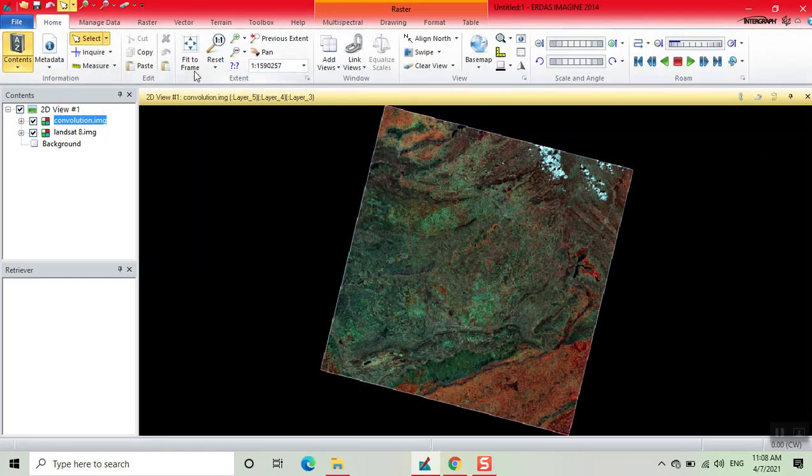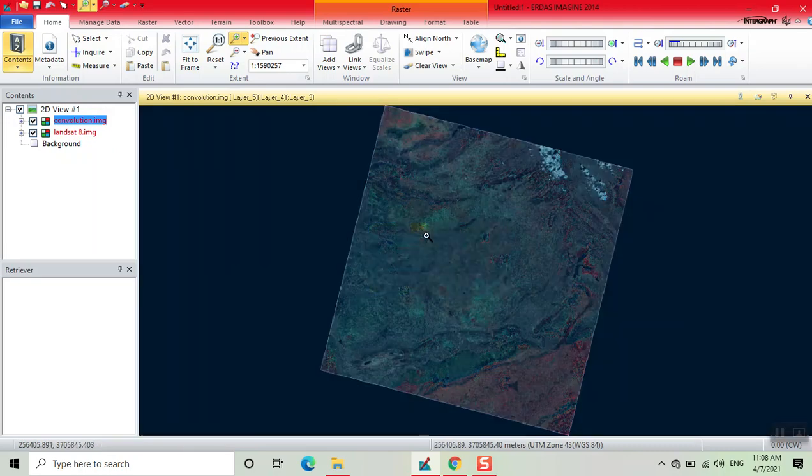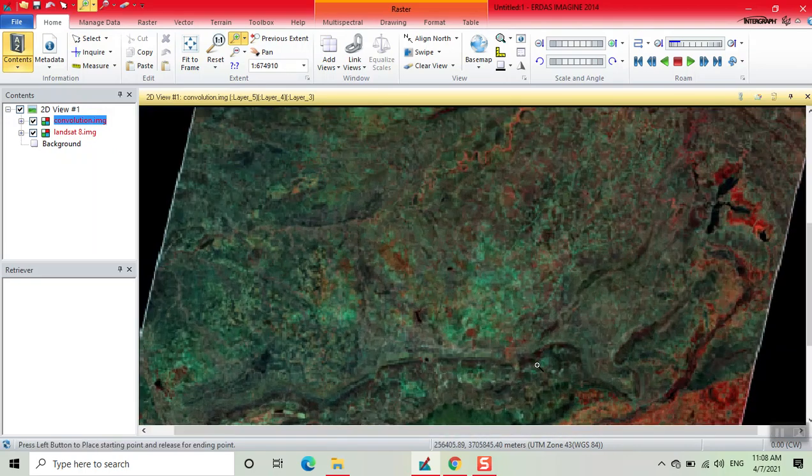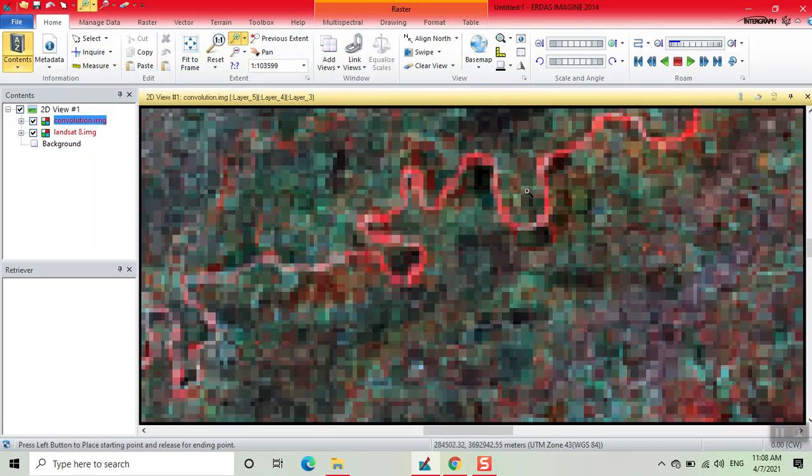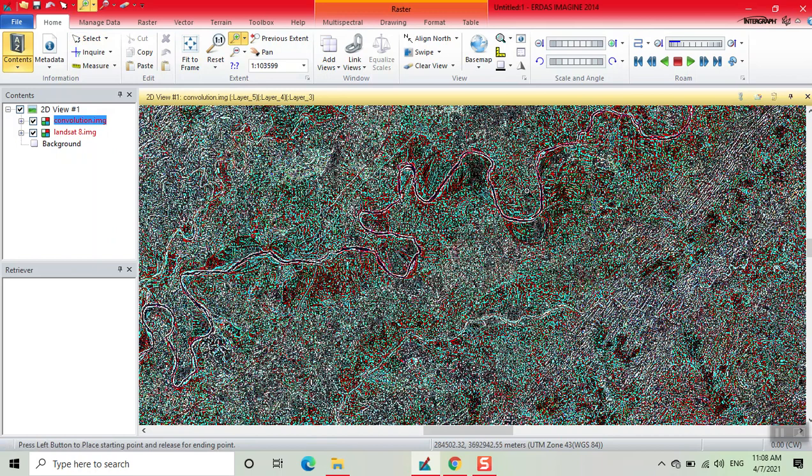Now I see that edge filter is added and through which we easily interpret images of different features like rivers, buildings, roads, etc. Thank you.